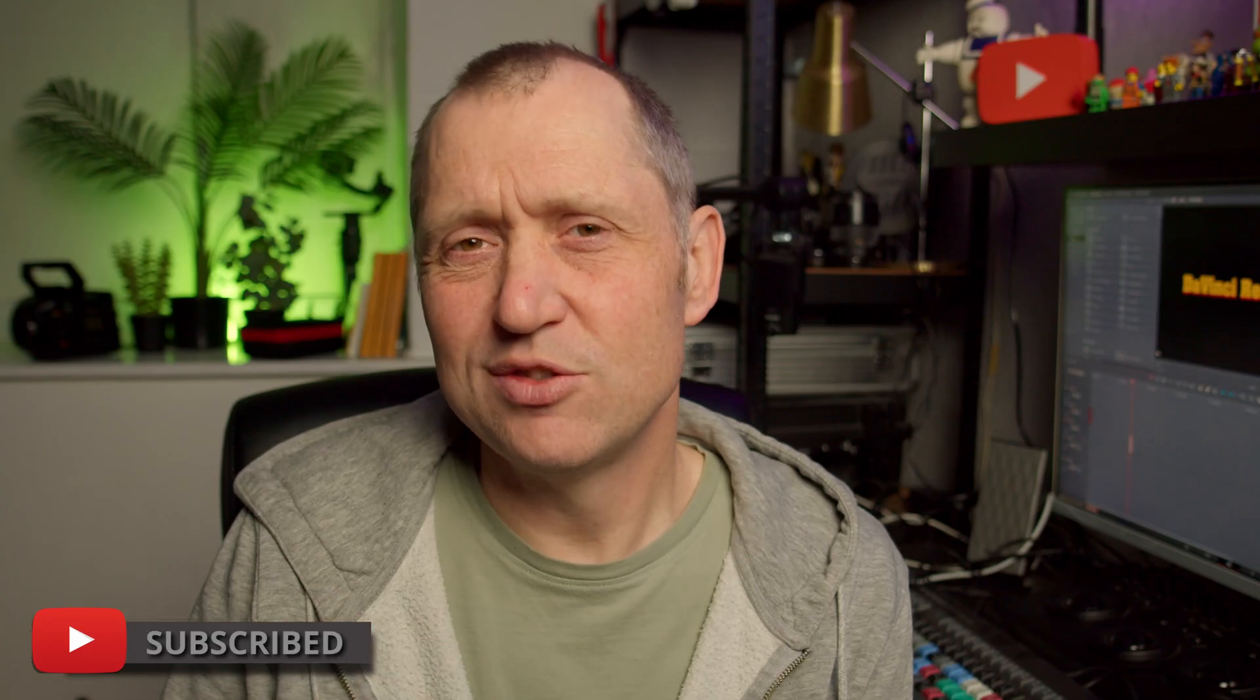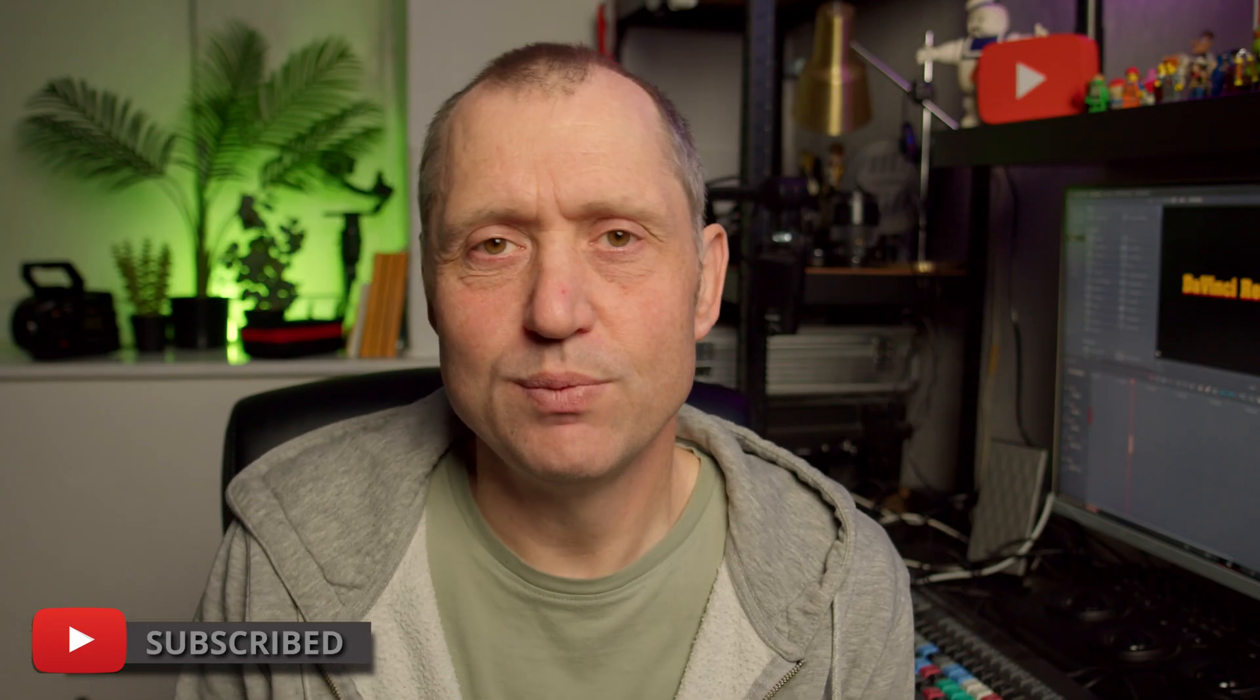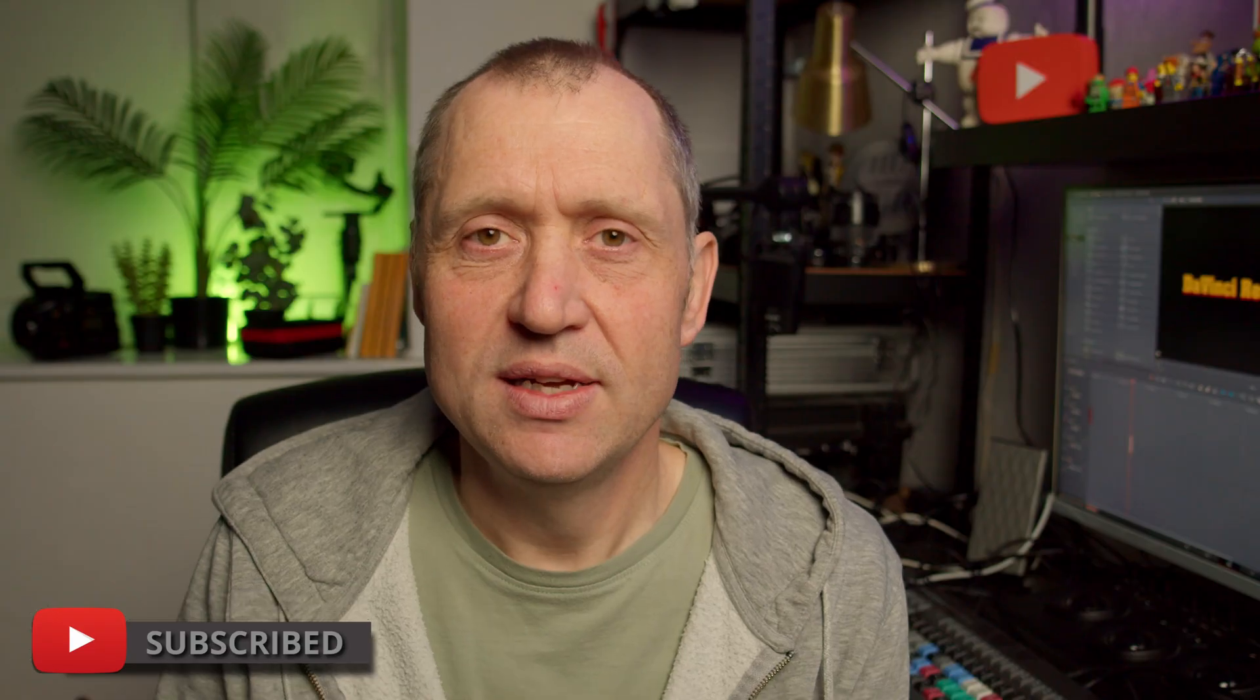In this video, we are going to dive into DaVinci Resolve 20 and one of the controversial new features, and it is the ability to do voice training of AI. Well, like it or hate it, it's in DaVinci, and let's try it out.